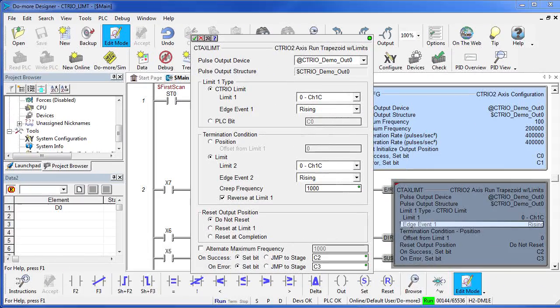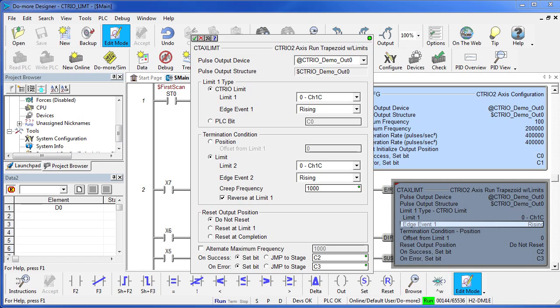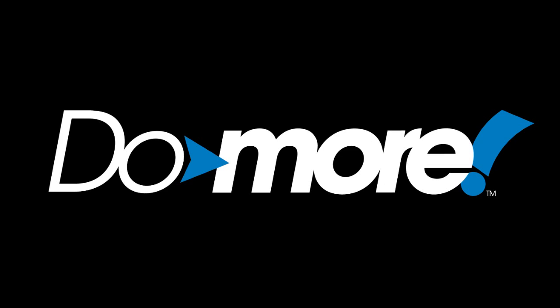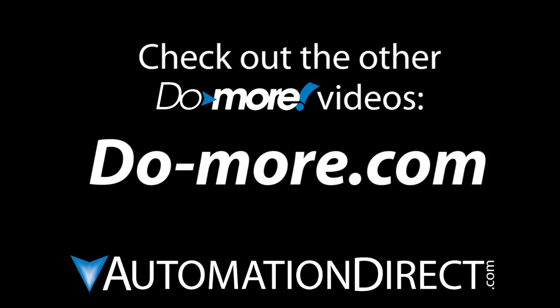That's all there is to implementing motion using the limit instruction. Be sure to check out the other videos in this series for more on using motion. And as always, please send us any comments – we appreciate the feedback. Spend less, do more, from AutomationDirect.